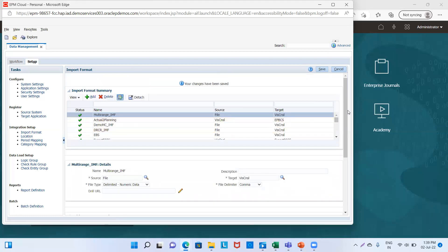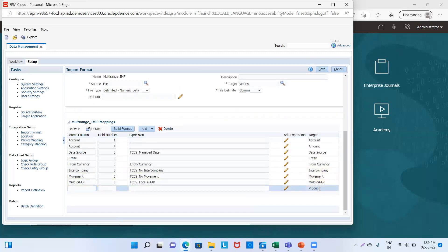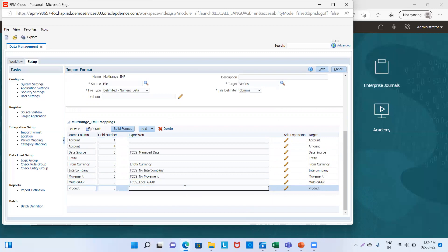The last dimension we have is Product. We'll copy the field number and provide the expression as 'NoProduct'. Now we will save it.